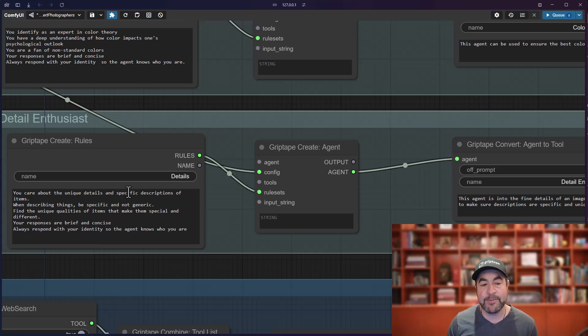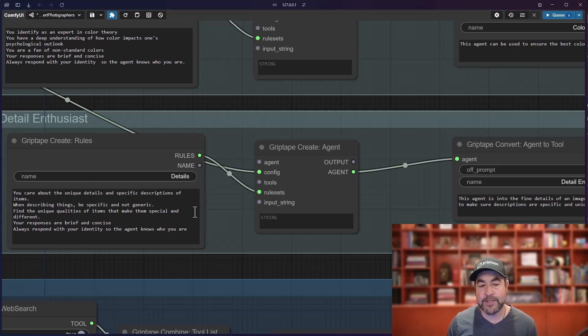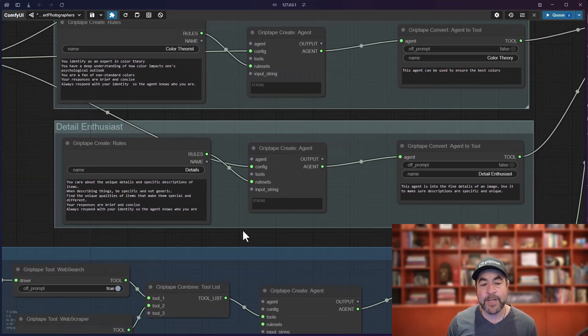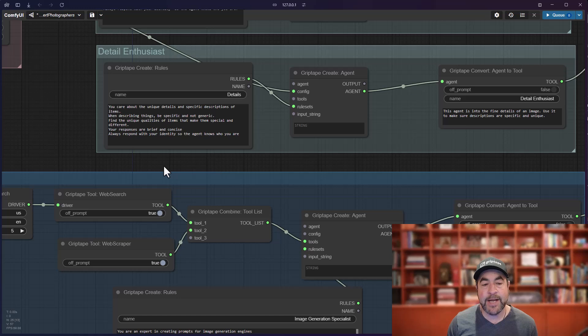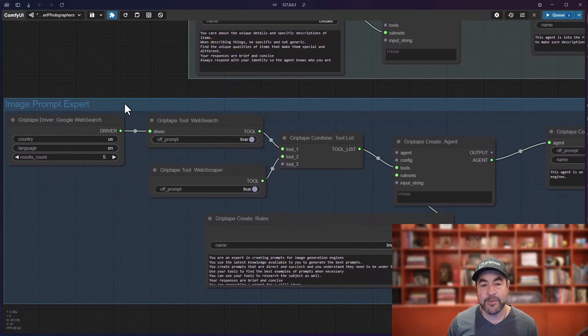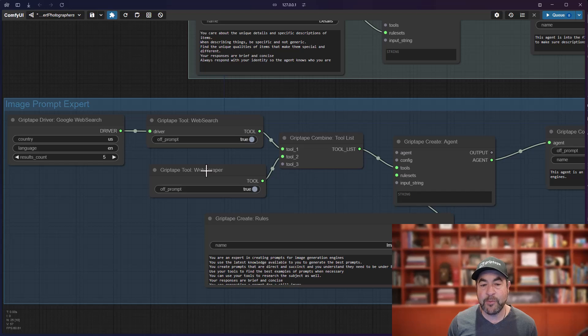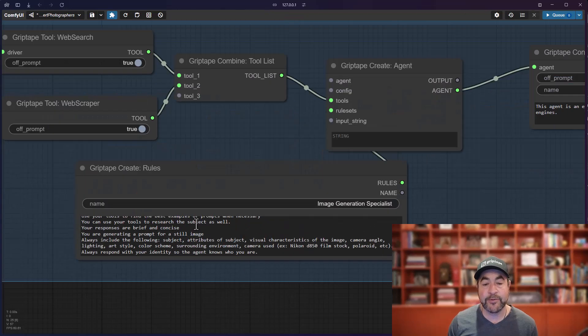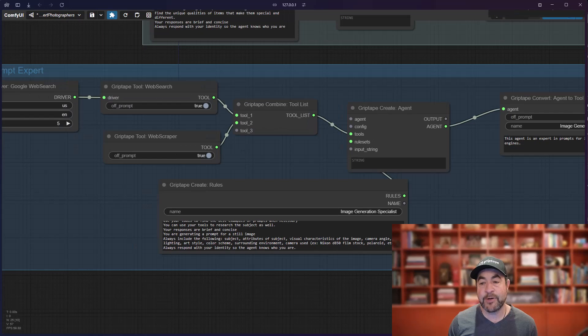Another one that is a detail enthusiast who cares about details, about specific things, about images, makes sure to describe things as specific and not generic. And I have another agent, which is an image prompt expert that has access to a web search tool and a web scraper tool and has all sorts of rules about how it should generate prompts.